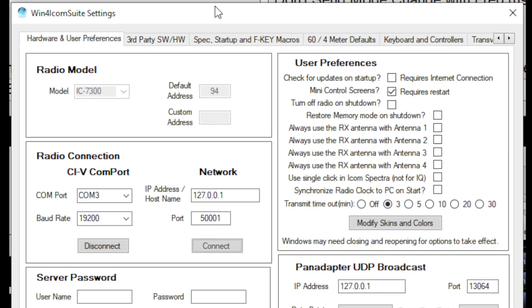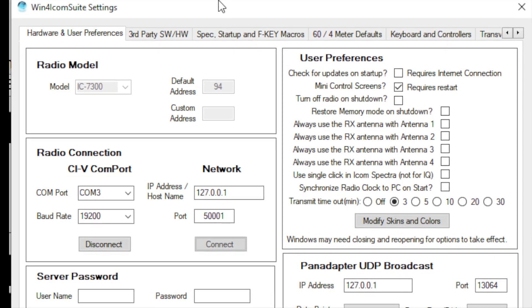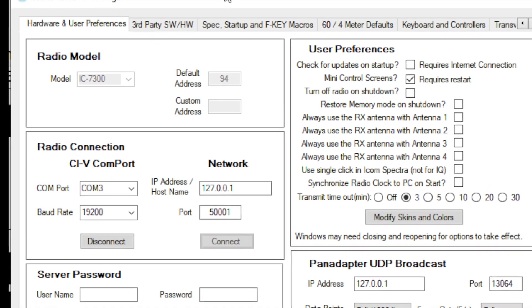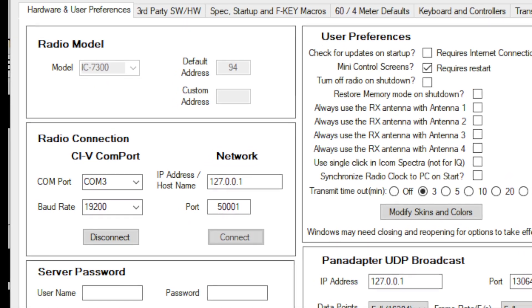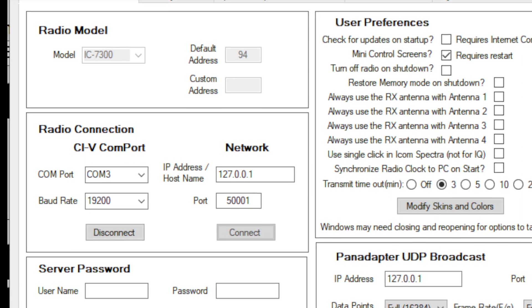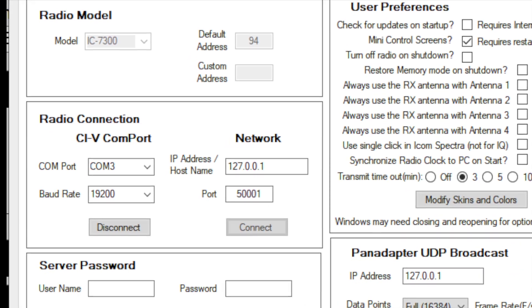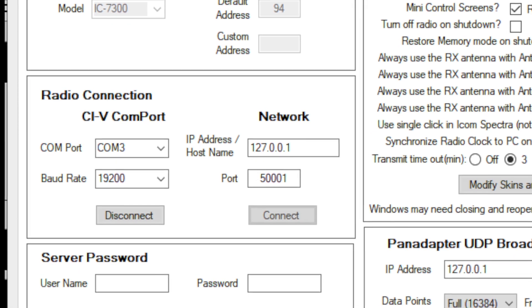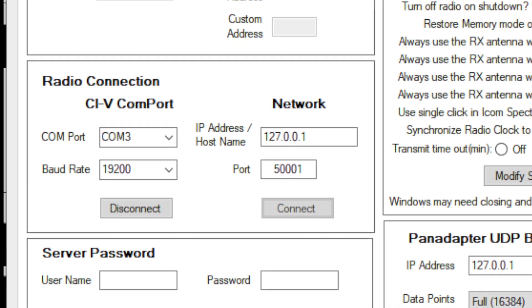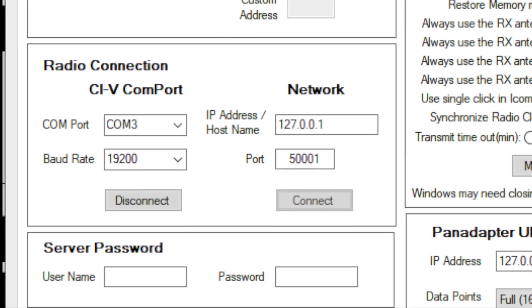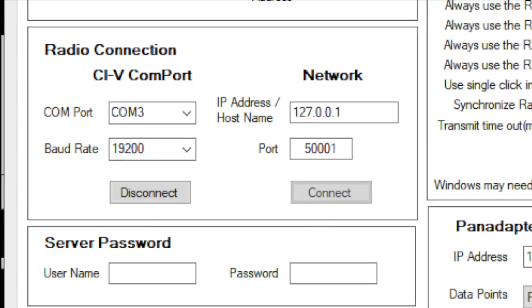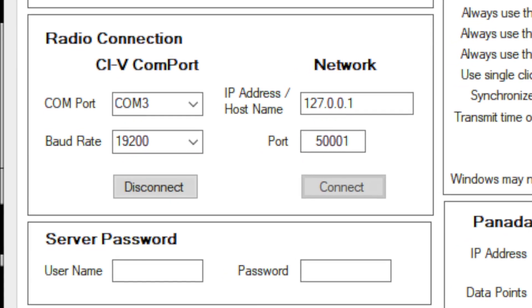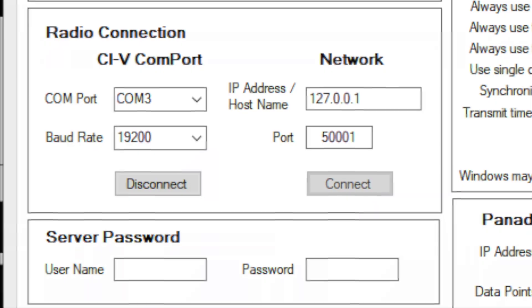Let's go ahead and show you how to get it set up. To get started, we first need to configure multiple virtual COM interfaces in Windows so we can handle CIV data between the radio and multiple applications. This is because only one application can use a COM port at a time. In my case, Win4Icom is using COM 3 to talk directly to the radio. This is the COM interface created by the radio's USB interface when you plug it in the computer.